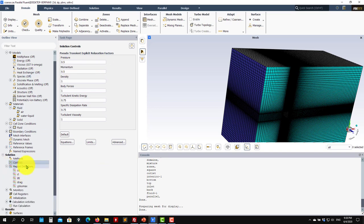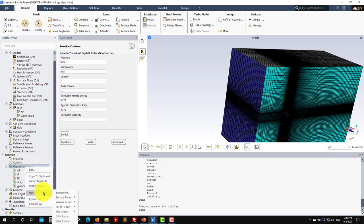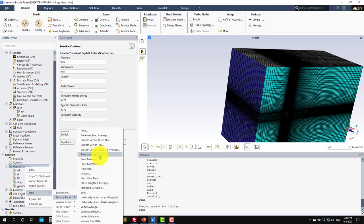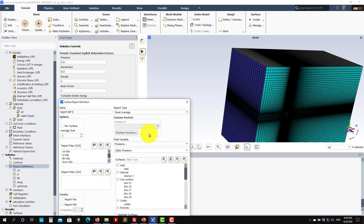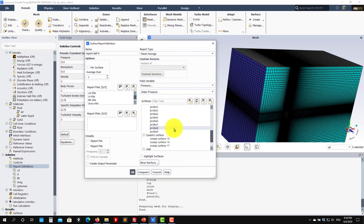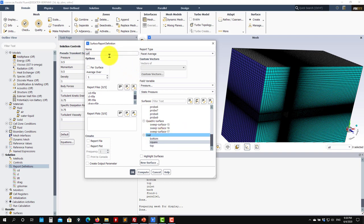Then we go to Report Definitions. Remember to set up output reports. For the steady simulation, we are computing CD, CL, lift and drag, and Y+ maximum. I will also add a Y+ average surface report — go to surface average, select only the square, call it 'Y plus average', and set it to report to plot.